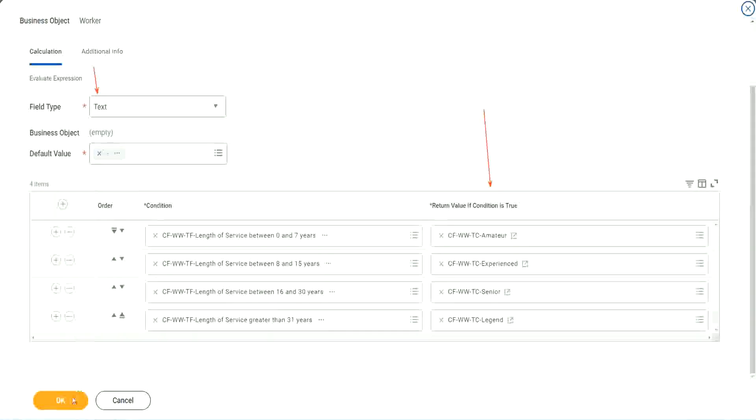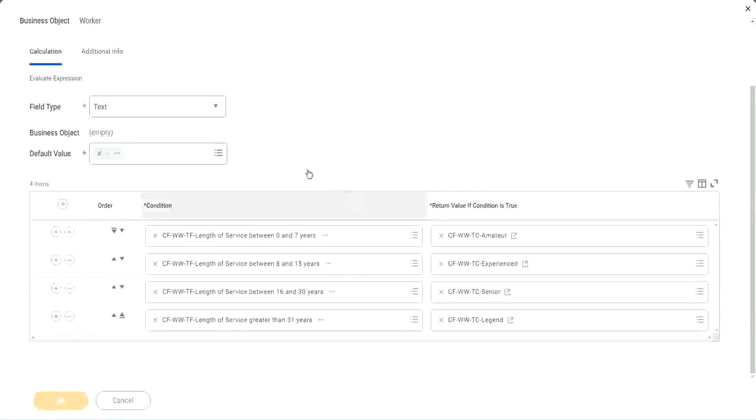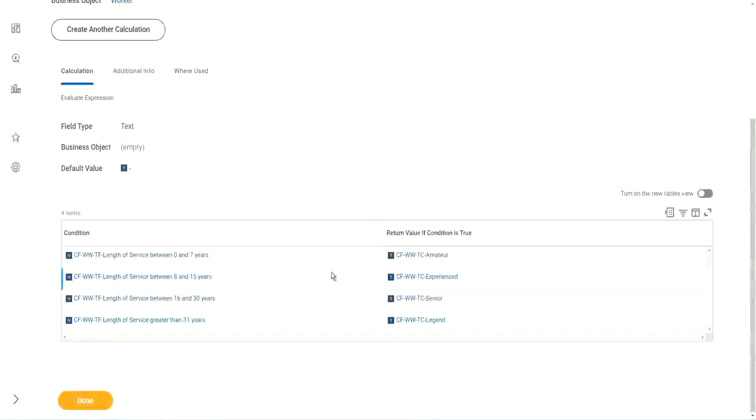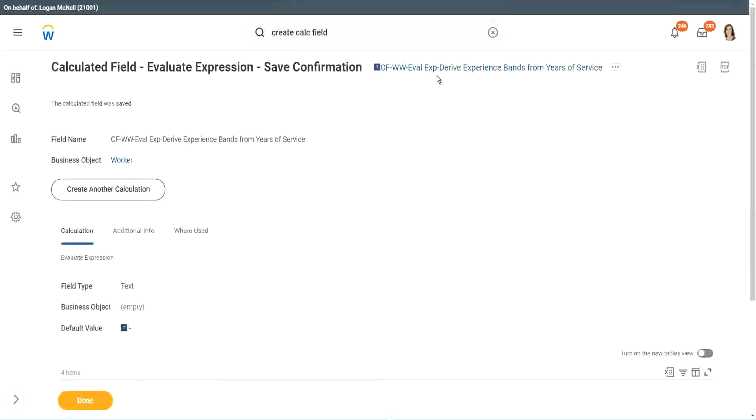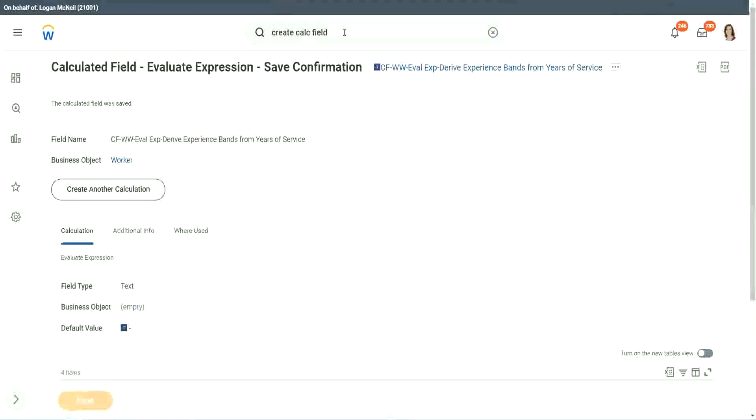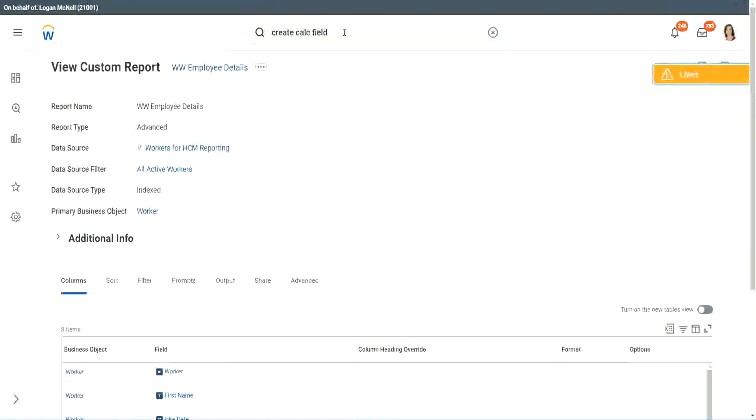Let's save this. This field is very complicated field that we have created. We have used eight different calculated fields and we have put them all together in one more calculated field. So nine different calculated fields.